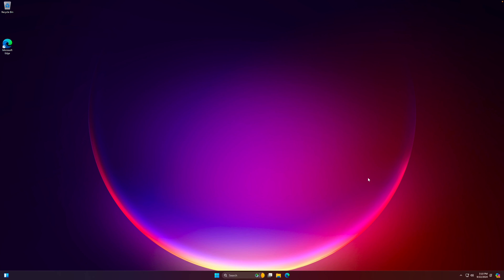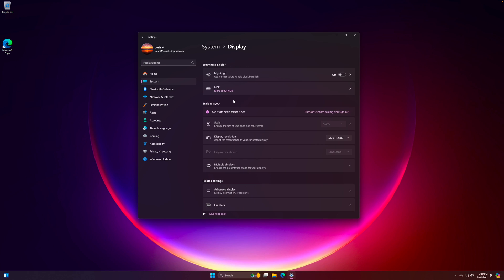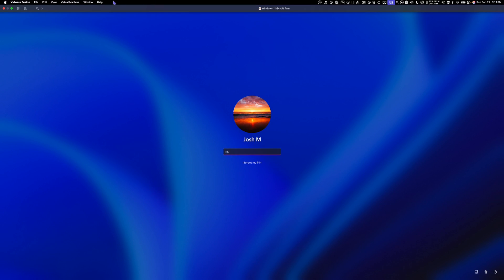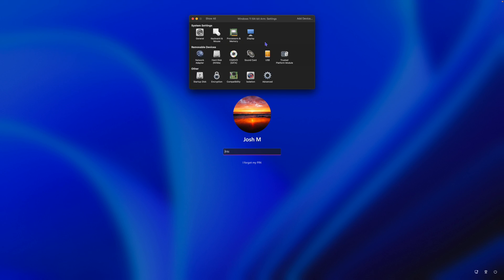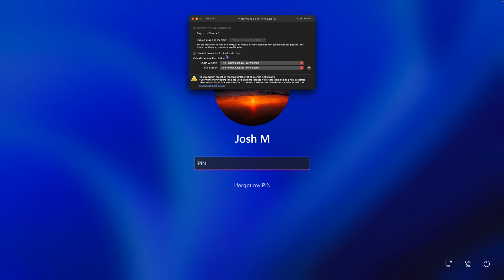After restarting the virtual machine, it may automatically switch the display resolution to 4K, which is not great for gaming. Go to Settings, System, Display, and turn off Custom Scaling, then sign out. Press Control-Command to get your mouse back in macOS, go to the menu bar, click Virtual Machine, then Settings. Go to Display and uncheck 'Use Full Resolution for Retina Display'.